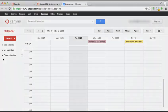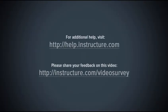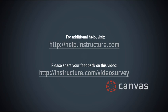You've now completed this tutorial video on the calendar. For additional information on this or any other topic about Canvas, just visit help.instructure.com. Also, if you have any feedback about this video, please share your thoughts at instructure.com/videosurvey.